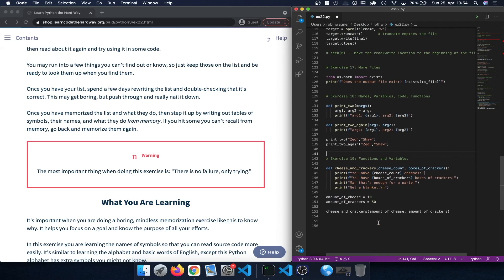In a subsequent exercise we learned how to combine functions and variables. By defining a function and passing arguments to it, we could work with those arguments within the function body. Most importantly, if we defined some variables we could pass those variables directly to the function — not only passing values directly, but also passing variables to our function.